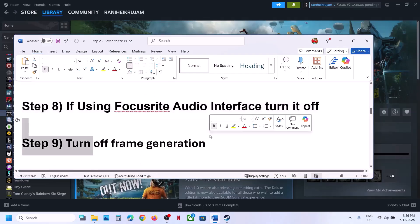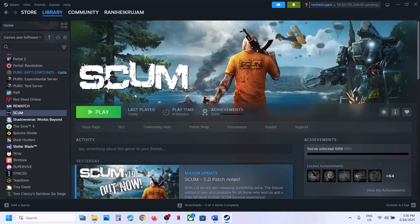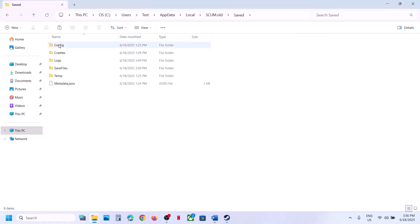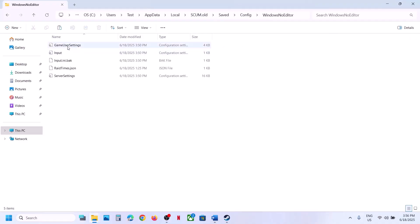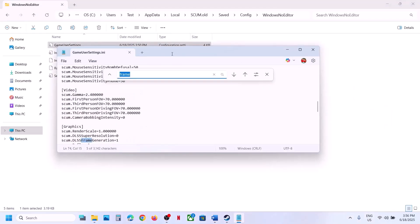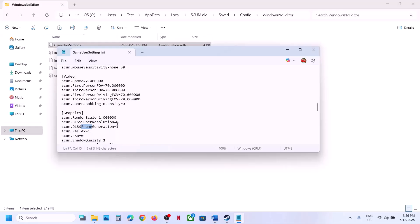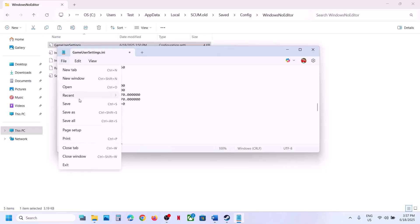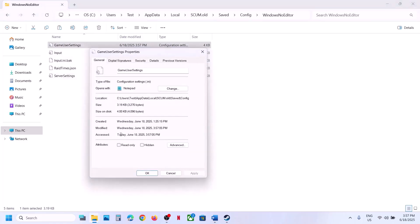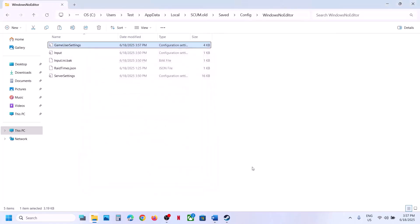The next step is to turn off Frame Generation. If you can launch the game, go to Graphics Settings and turn off Frame Generation. If you cannot launch the game, navigate to Saved\Config\Windows\NoEditor and open GameUserSettings.ini. Search for Frame Generation — if the value is set to 1 or any other value, set it to 0 and save. You can also right-click the file, go to Properties, and check Read Only, then hit Apply and OK before launching the game.